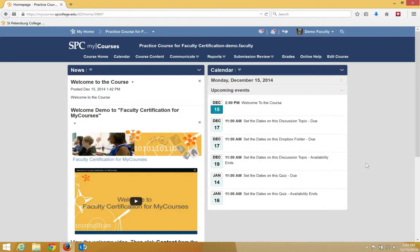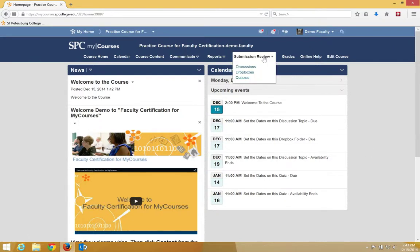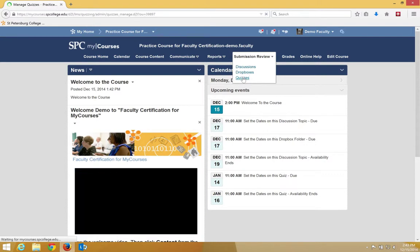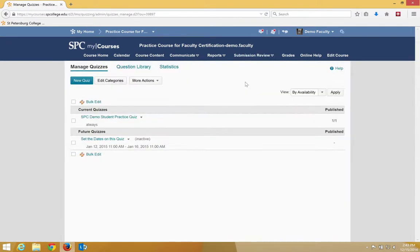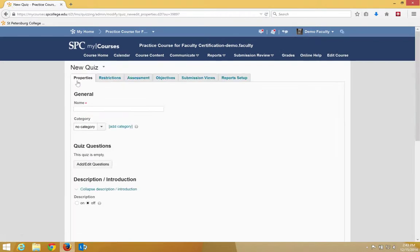To create a new quiz in My Courses, click on the Submission Review tab on the navbar. Click Quizzes. On the Manage Quizzes page, click the New Quiz button.